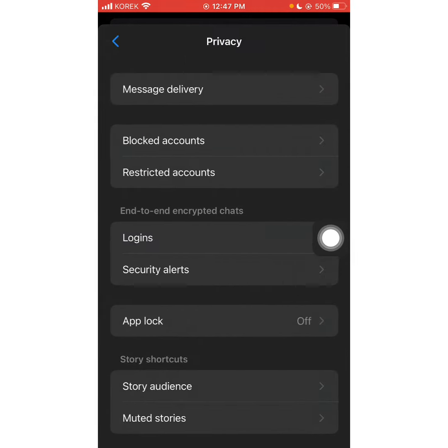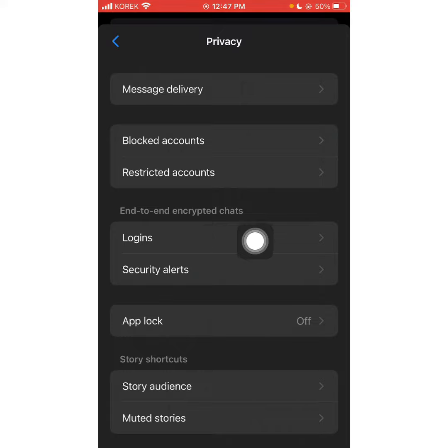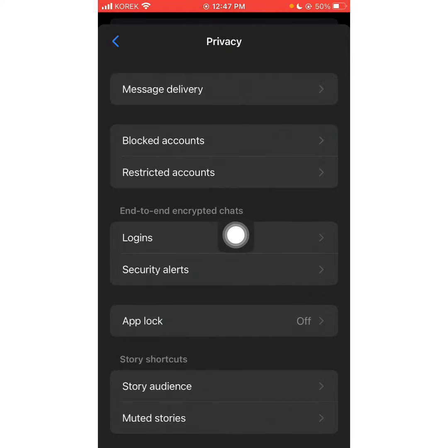We will be able to use Android and private. We are going to use the secret conversation. We are able to use the secret conversation. We can use the end-to-end encrypted chat login.